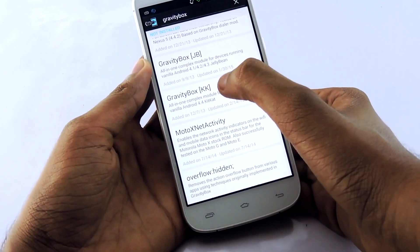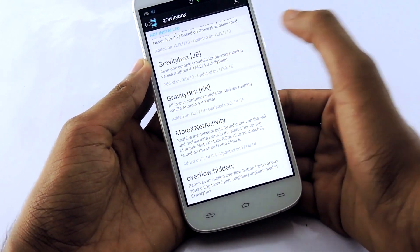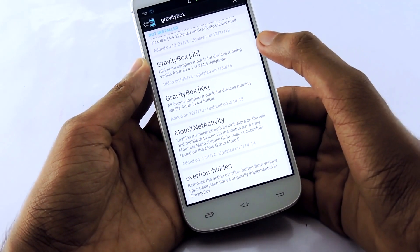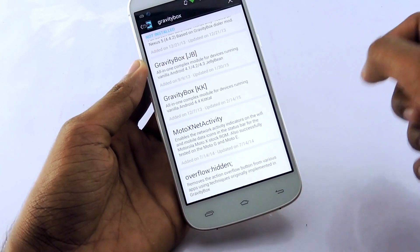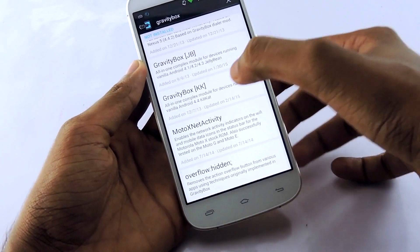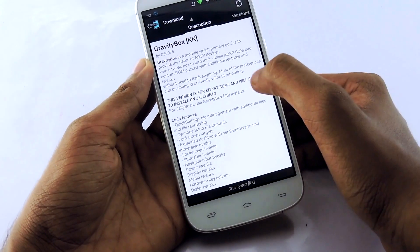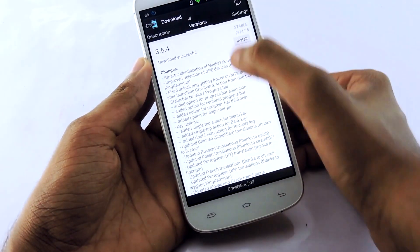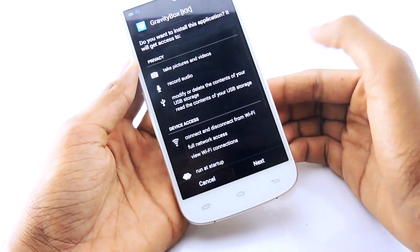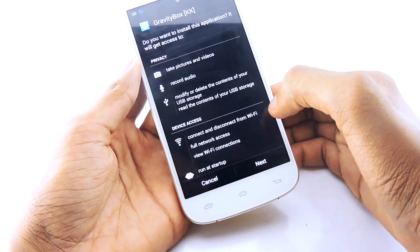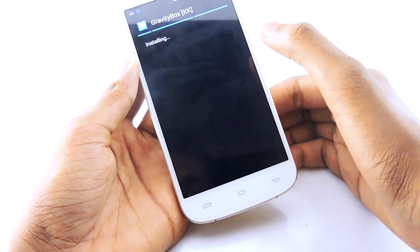There are two versions — JB and KitKat. That means if your device OS is Jelly Bean, select that version, or if your device is running on KitKat, select GravityBox KK. I'm going to select GravityBox KK, then swipe over to the version tab, download the latest version, and install it.